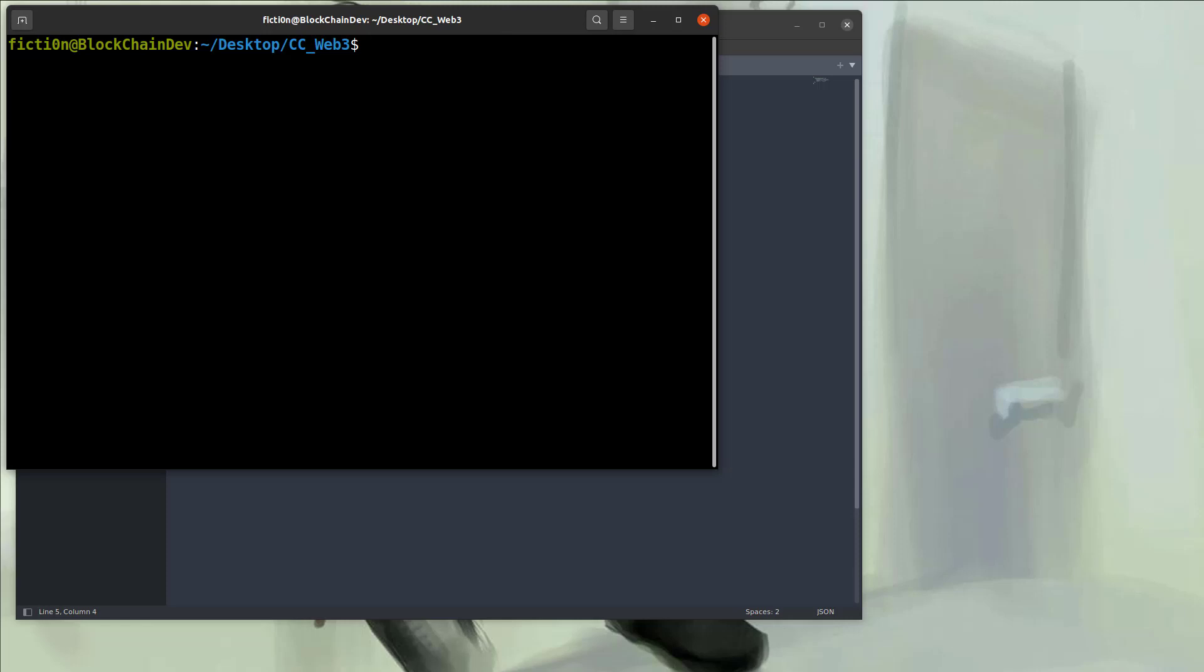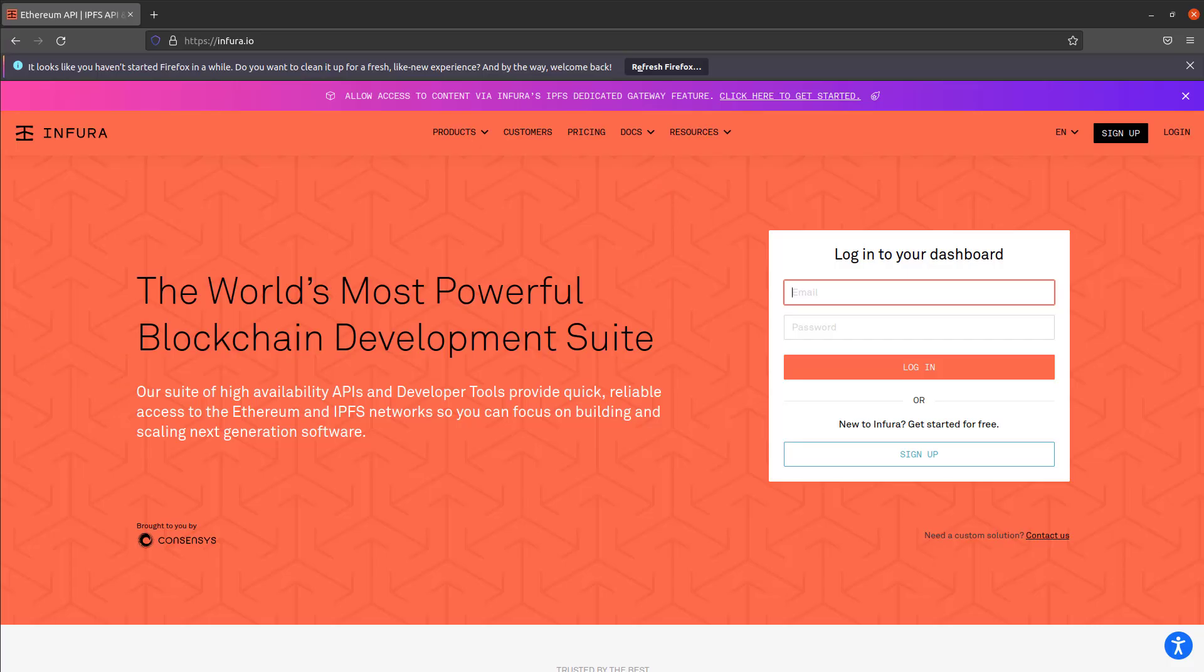Once those are installed those should be the only packages you need. Then to connect to the Ethereum network with those Infura environment variables you'll need to sign up at infura.io, create a project and grab your keys for that. We're going to use the WebSocket keys on the Ethereum mainnet.